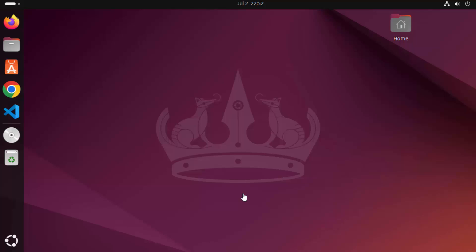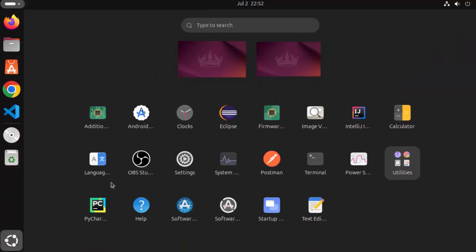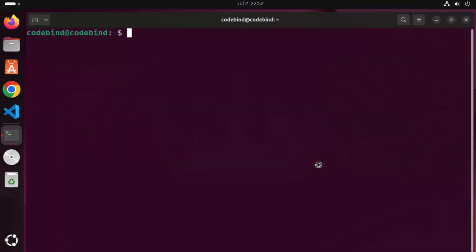First of all, let's open the terminal. To open the terminal you need to click on this 'Show Apps' icon and then just click on this terminal icon. Once the terminal is open, first of all you need to give this command.